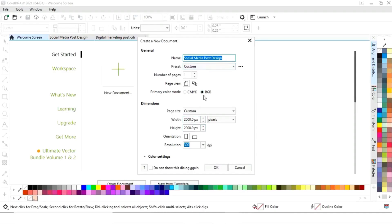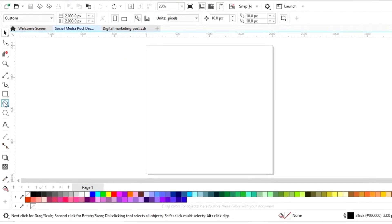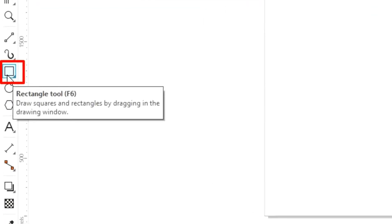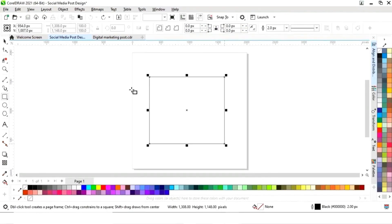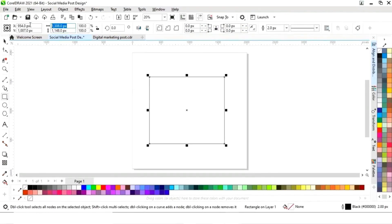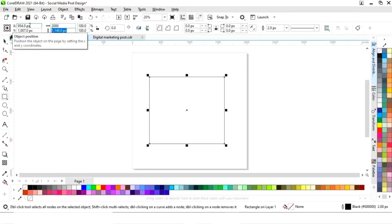First we will select the rectangle tool from the toolbar and we will draw a square. Now we will set the size of the square to 2000 pixels by 2000 pixels.